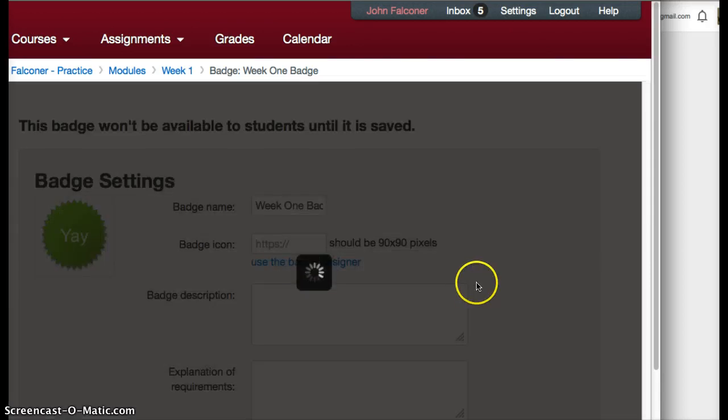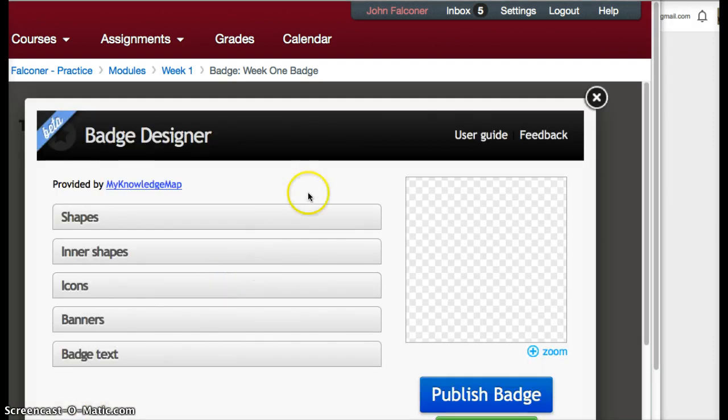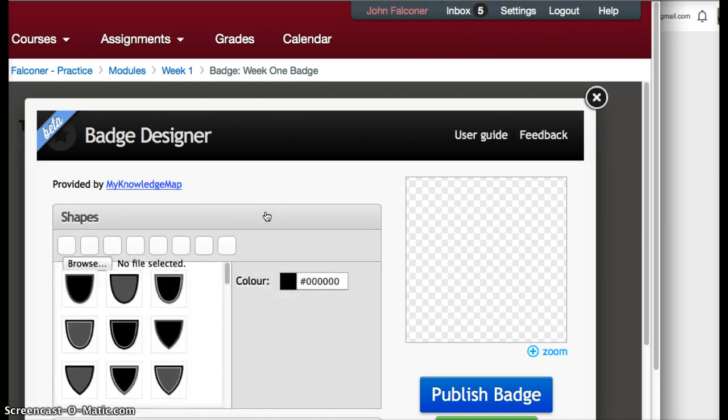Use the badge designer and it's quite a few selections. You can easily put something together with your own personal message on the badges. You have a selection of shapes to choose from.